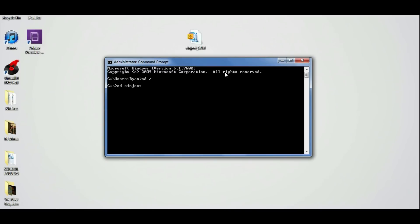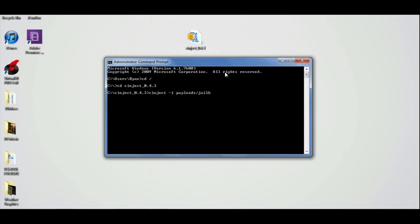Click enter and then you can type in synject space slash I space payloads slash jailbreak dot mobile config. Then you can click enter and we're going to bring things over to our iPhone or iPad.